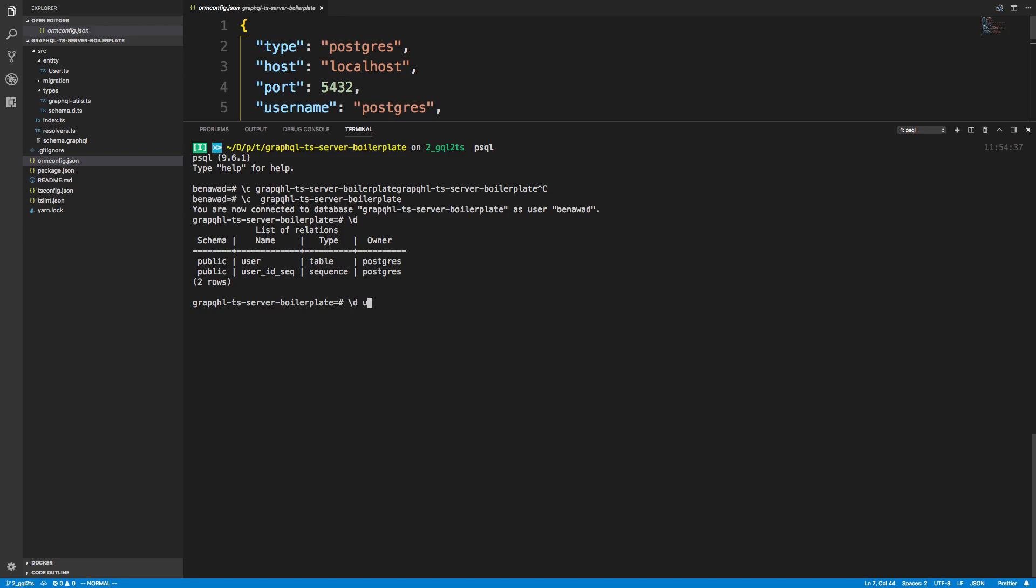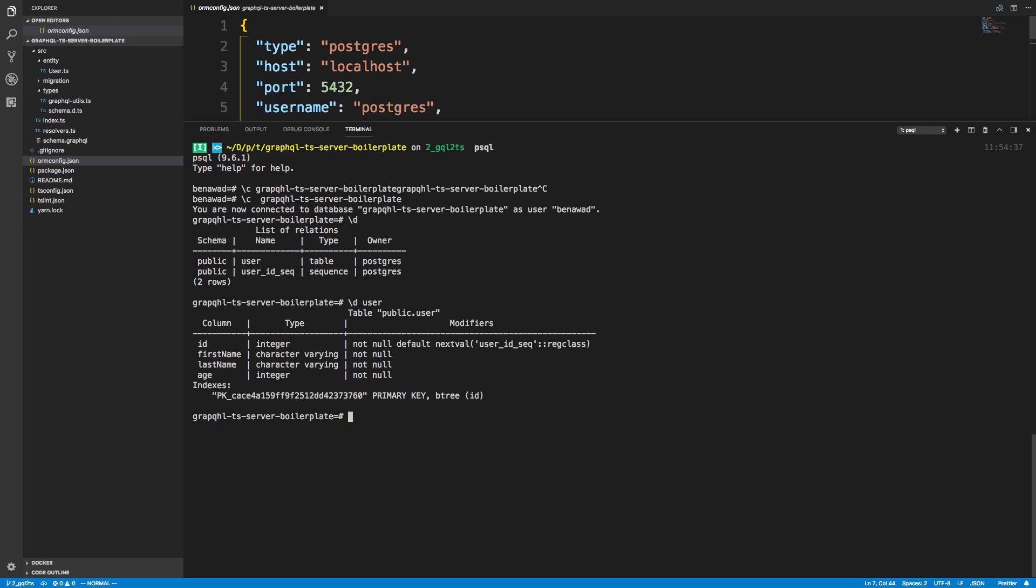But if we do backslash d on user, we can actually see it has an ID, first name, last name, and age. And these are basically the columns and stuff that used to be in the database before basically the initial boilerplate TypeORM had.